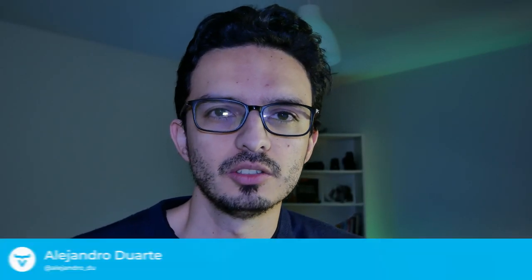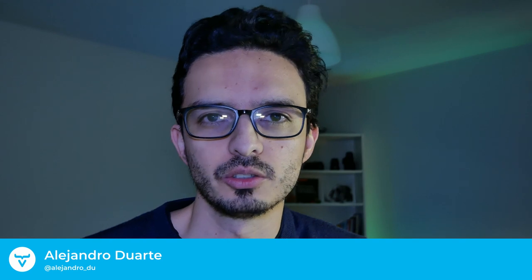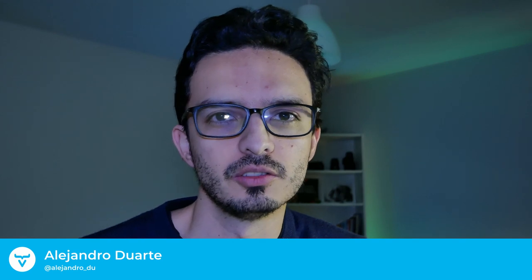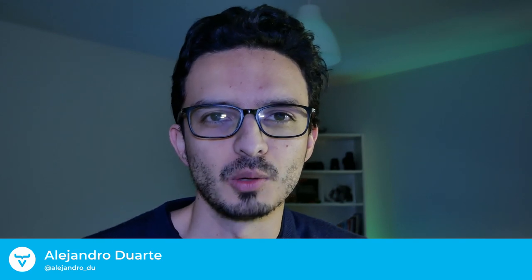Alright, so that's what I wanted to show you in this video. Let me know if you have any questions or ideas on what to cover in future videos. Thanks for watching and I'll see you in the next video.